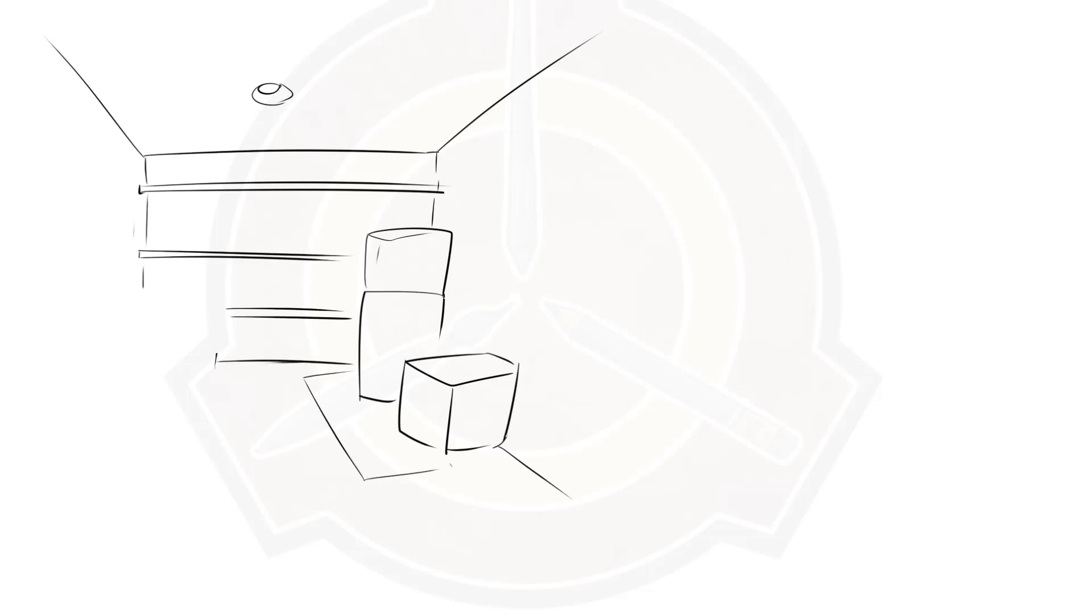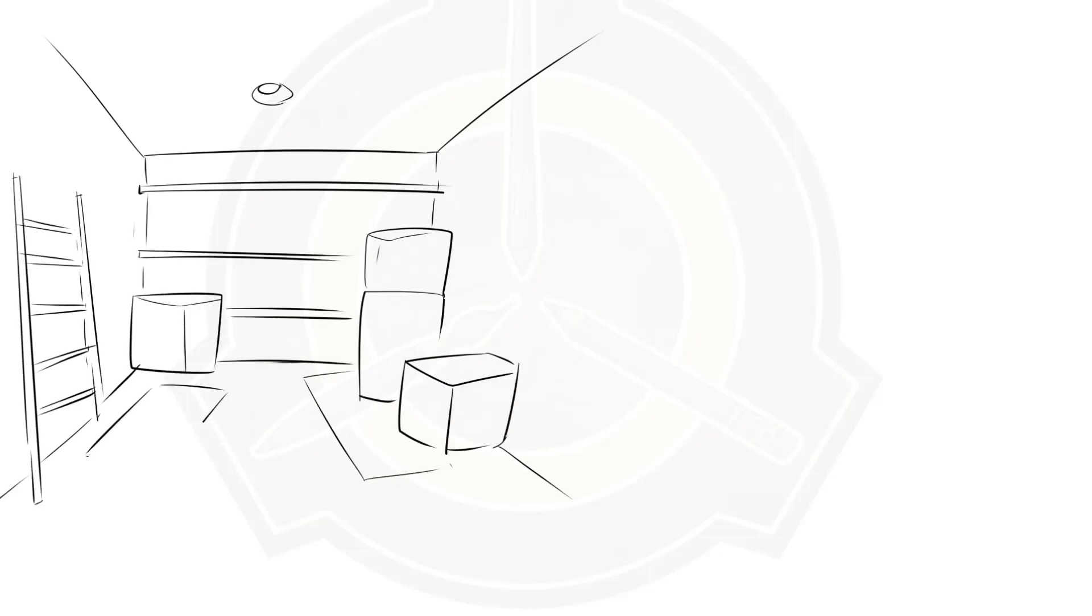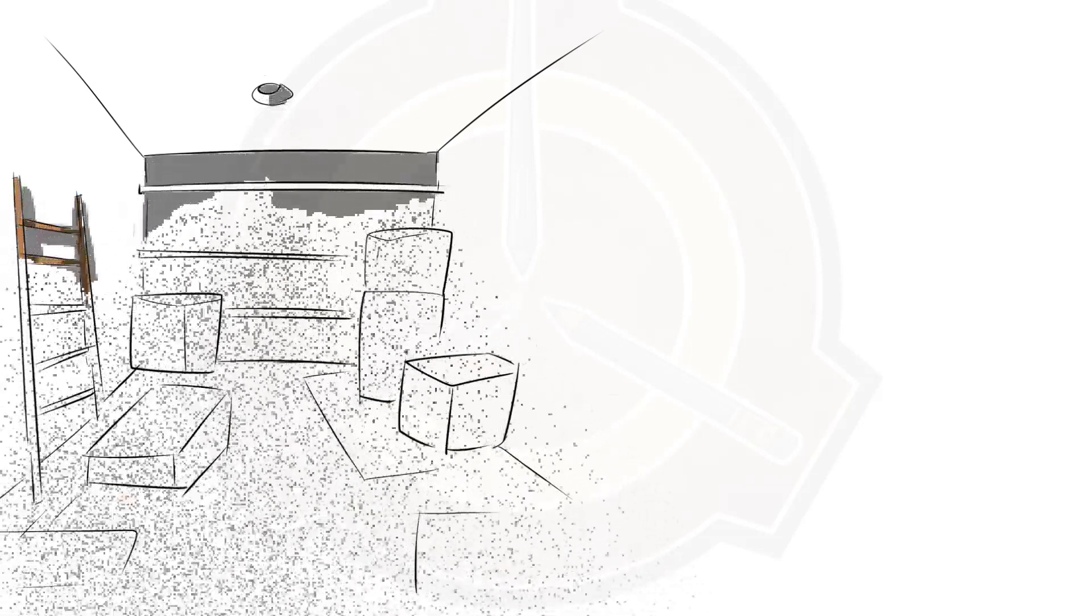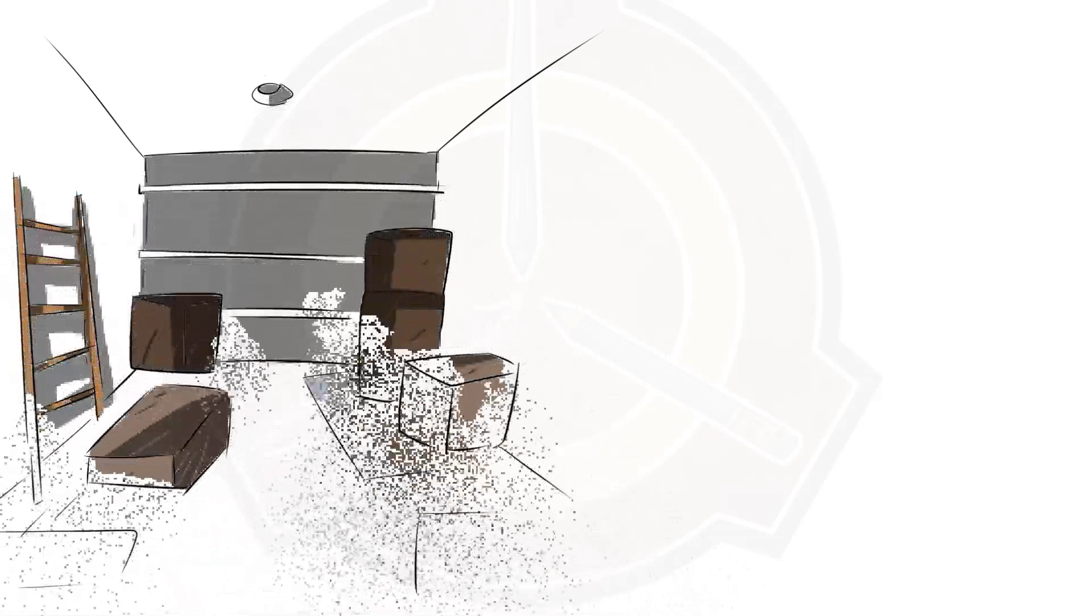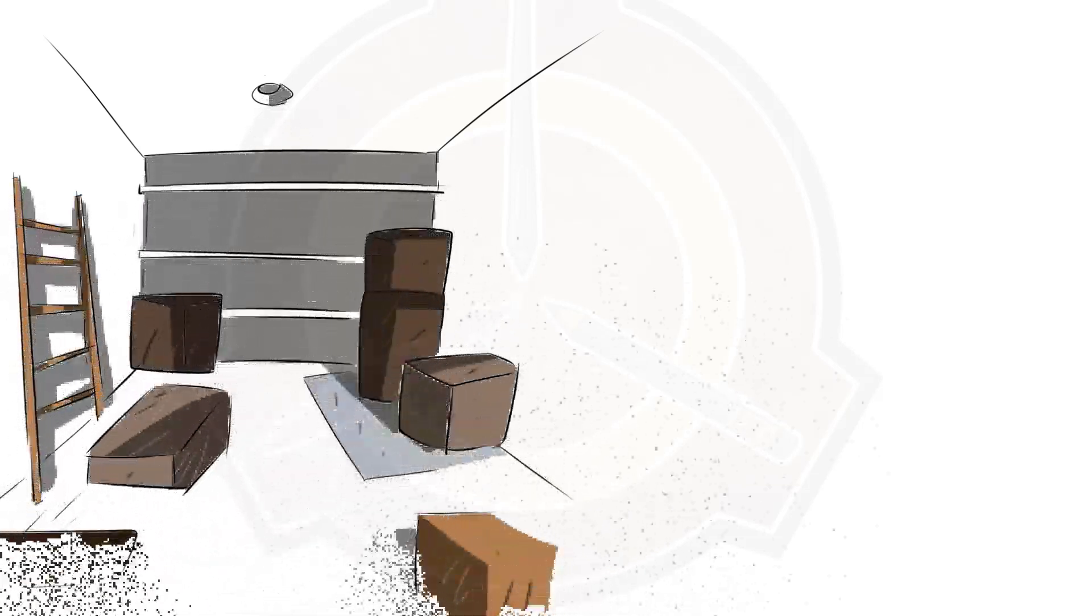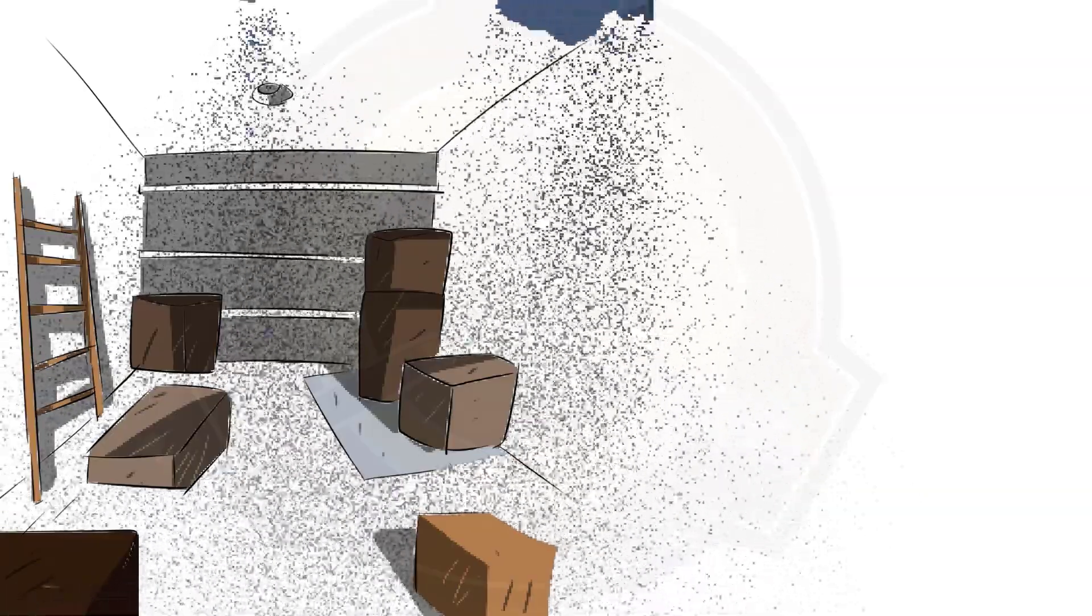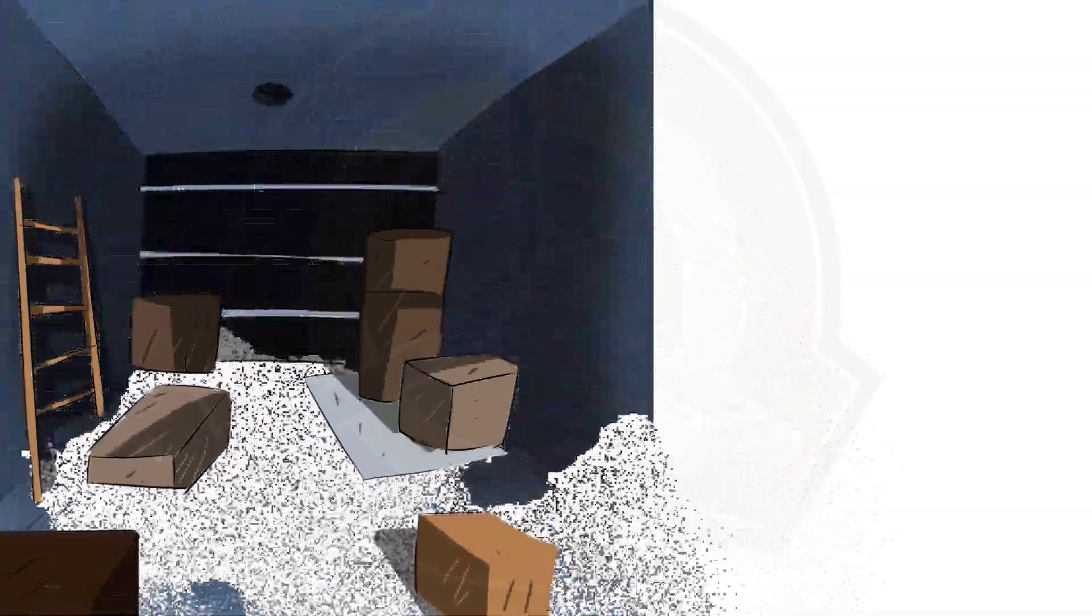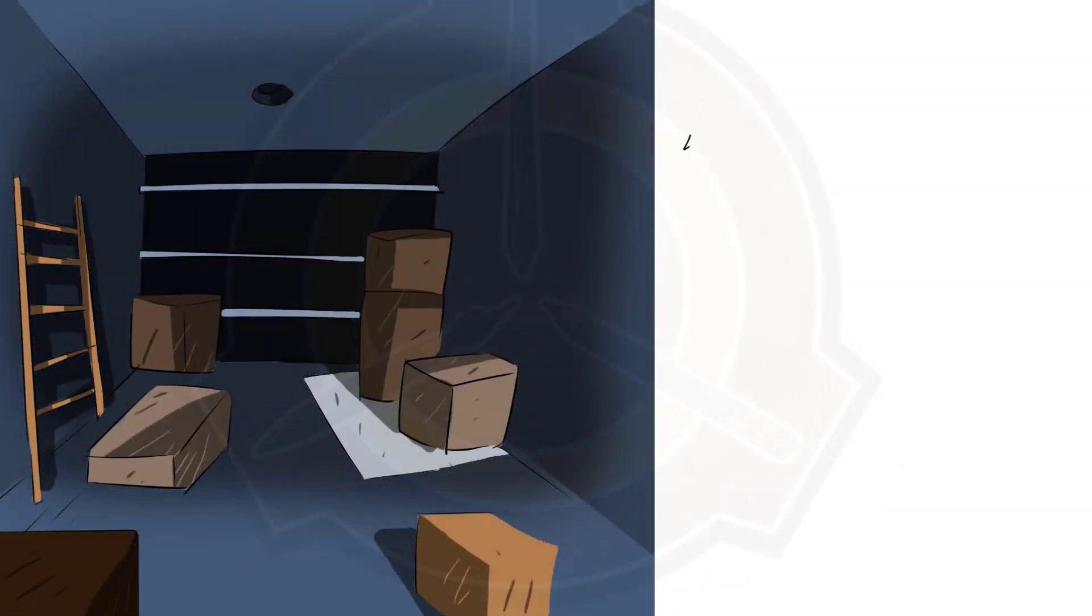Special containment procedures. SCP-432 is kept within a standard storage area at Sector 25, is to be kept locked at all times, and the key to the lock kept in the adjacent security station under guard by three level three personnel. No other special containment required.